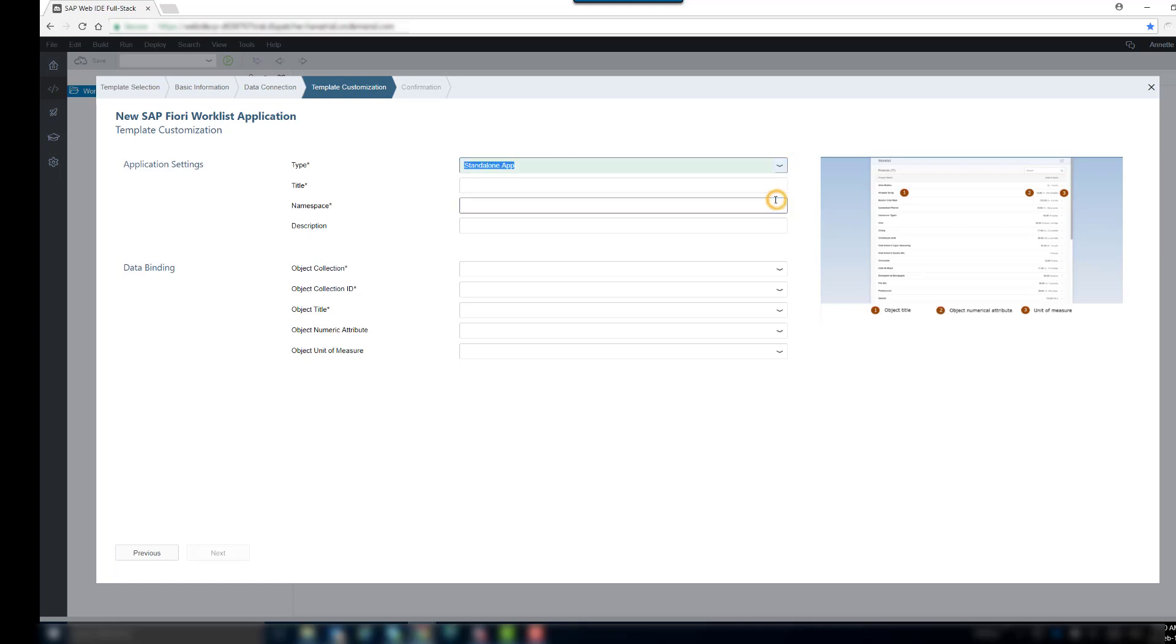A Standalone app will have its own entry page and can be used as a viable app. The SAP Fiori Launchpad option generates the app as part of the Launchpad. This means that FLP-related features are added to the app so that it can run within FLP.